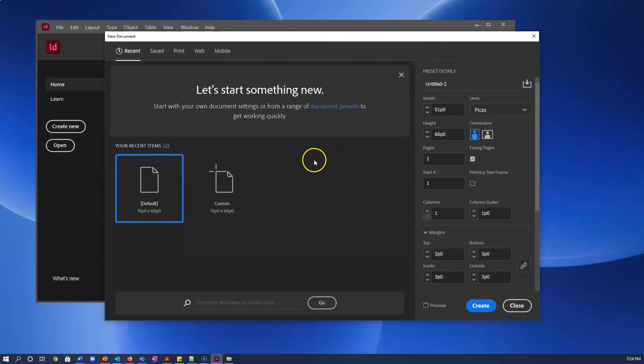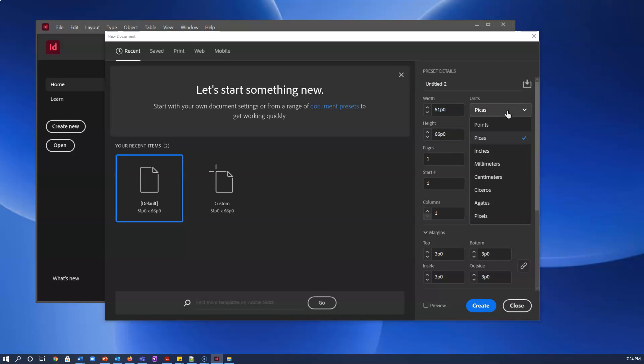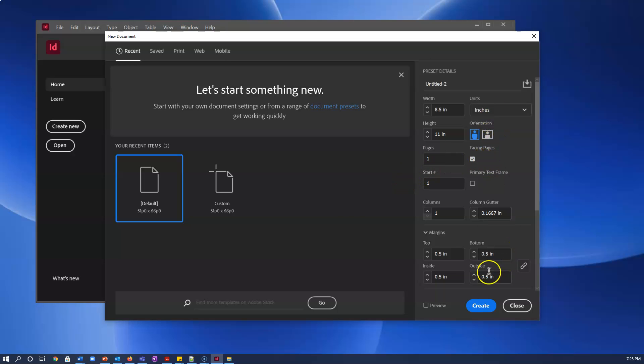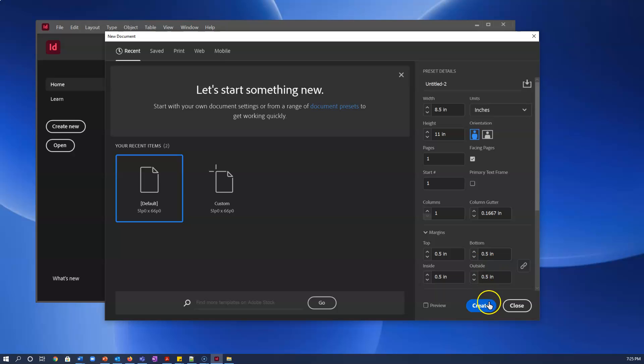When I'm working with print, pica is not really important for me so I prefer inches. Inches are what I would have for a standard page size. If I were doing something with web I might go with pixels. I'm not going to mess with the margins or anything like that. I only need one page so I'm going to create.